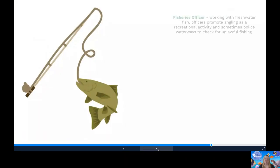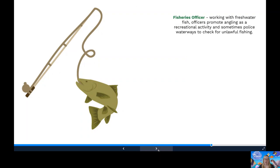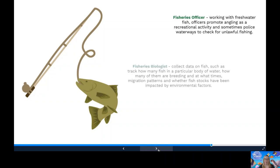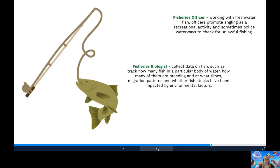Here's some STEM jobs in fisheries management. It could be a fisheries officer. They monitor, manage and protect wild fish stocks and the rivers, lakes and other habitats where they live. Working with freshwater fish, officers will promote angling as a recreational activity and sometimes police waterways checking for unlawful fishing. A fisheries biologist, they'll collect data on fish and track such things as how many fish are in a particular body of water, how many of them are breeding and at what times, migration patterns between freshwater and out to sea and whether fish stocks have been impacted by environmental factors.